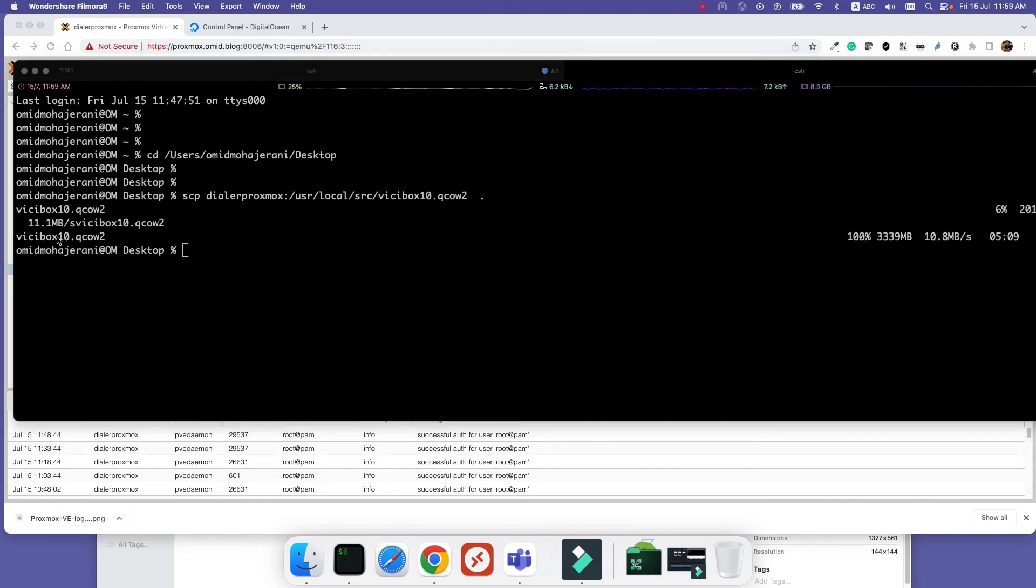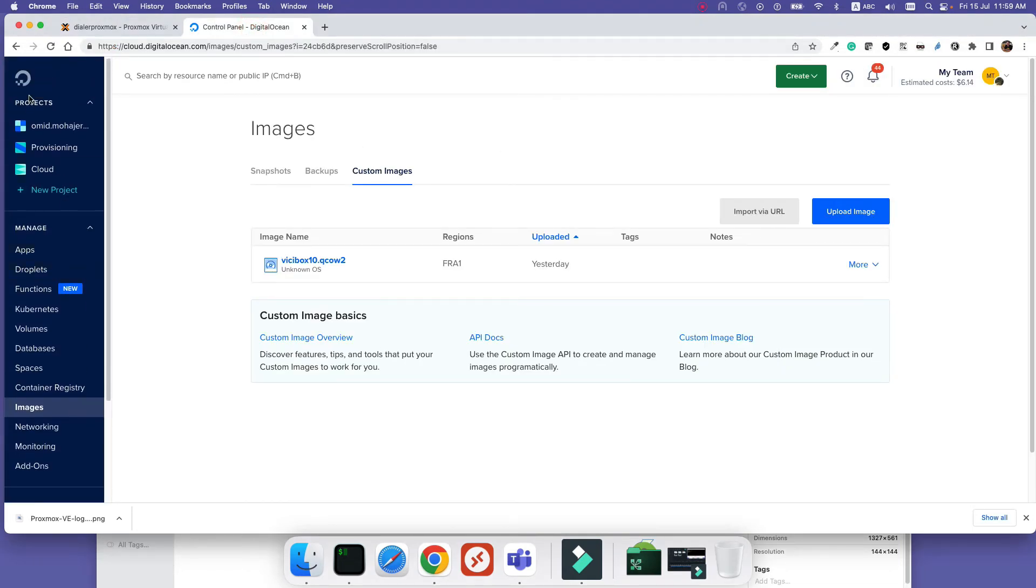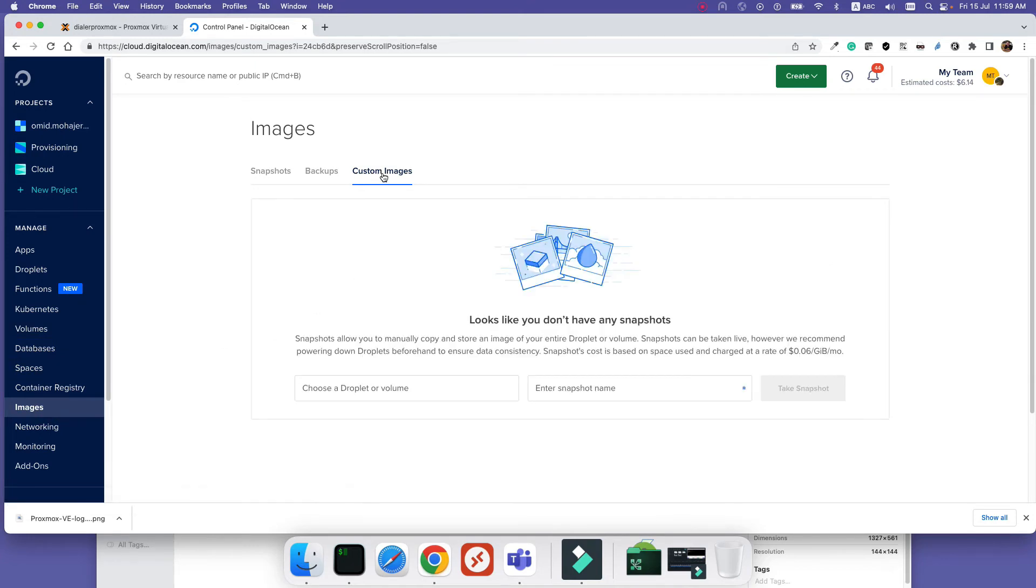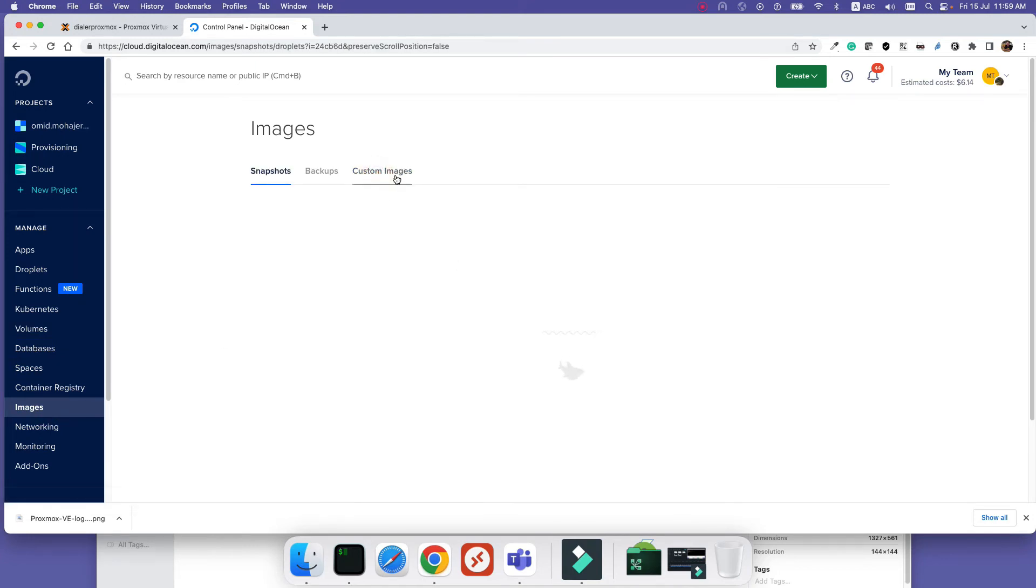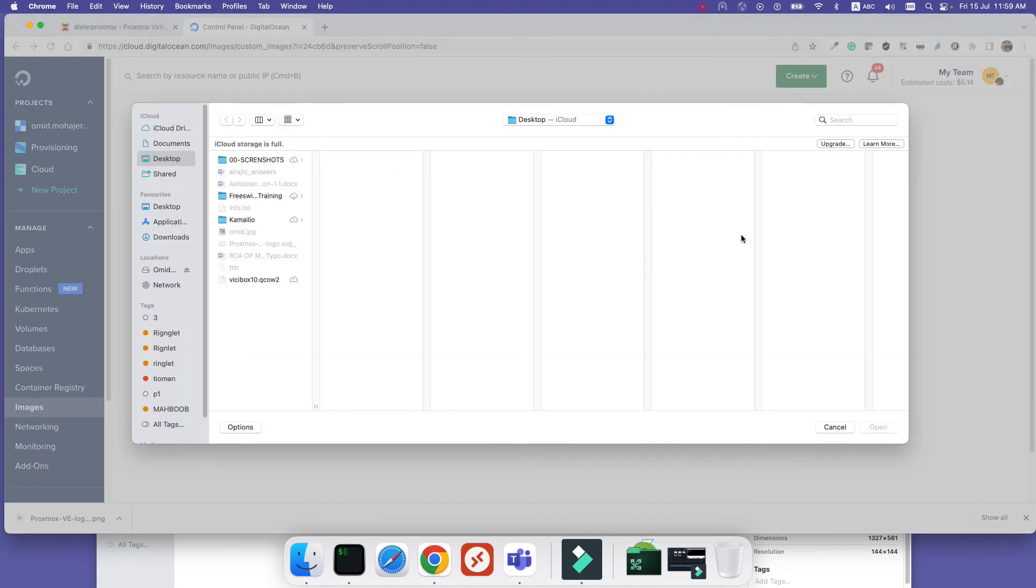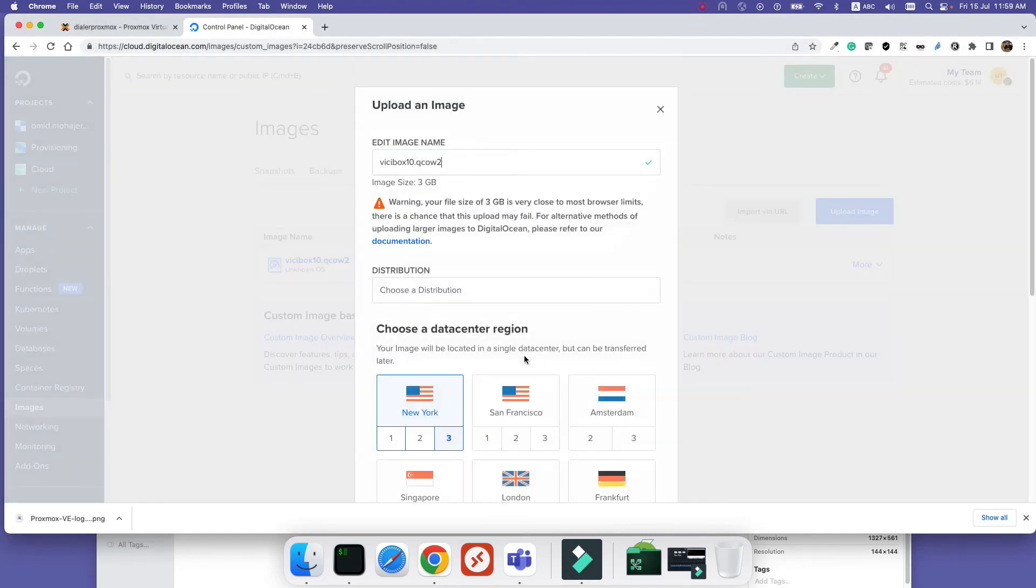Okay, the image is downloaded. Next step is to go to DigitalOcean, log into your account, select Images, and then Custom Images. Here is where you can upload your custom image, the one that we just converted. So you can use Upload and select your file.